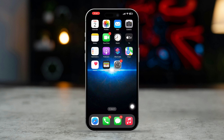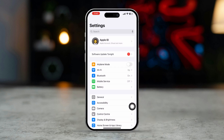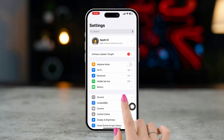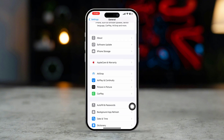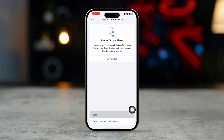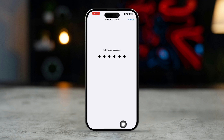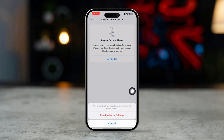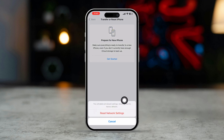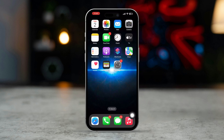Solution 5: Reset network settings. Open the Settings app, scroll down, and tap on General. Scroll down and select Transfer or Reset iPhone, then tap Reset, and select Reset Network Settings. Enter your passcode if prompted and confirm the reset. Note that this will remove your saved Wi-Fi passwords and VPN settings.